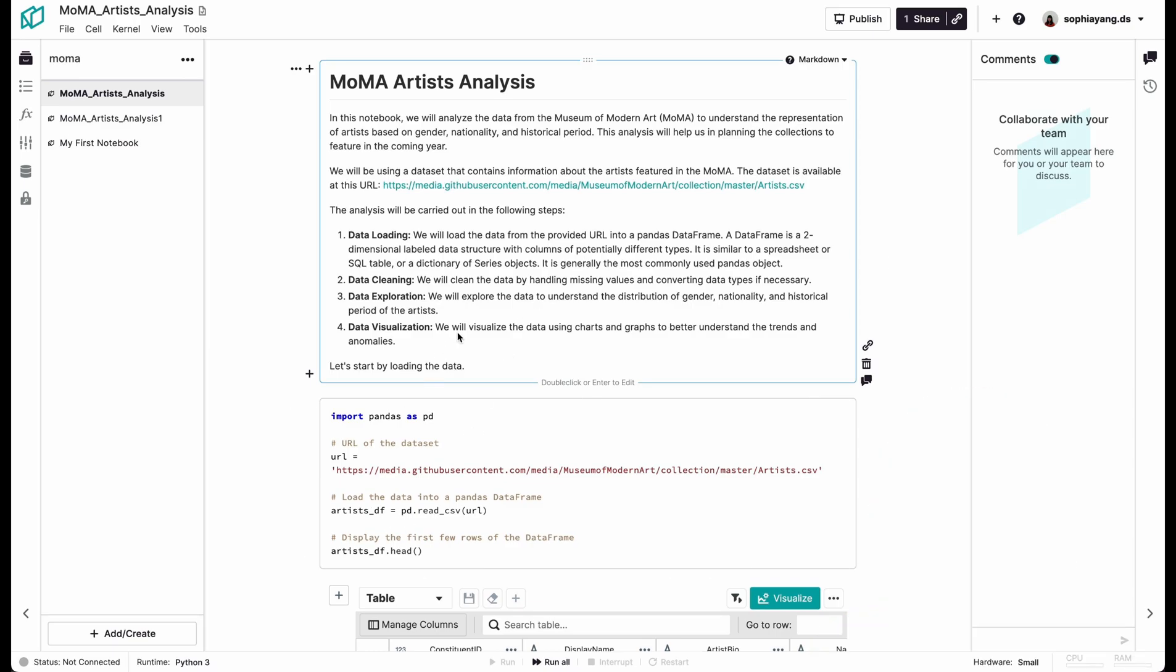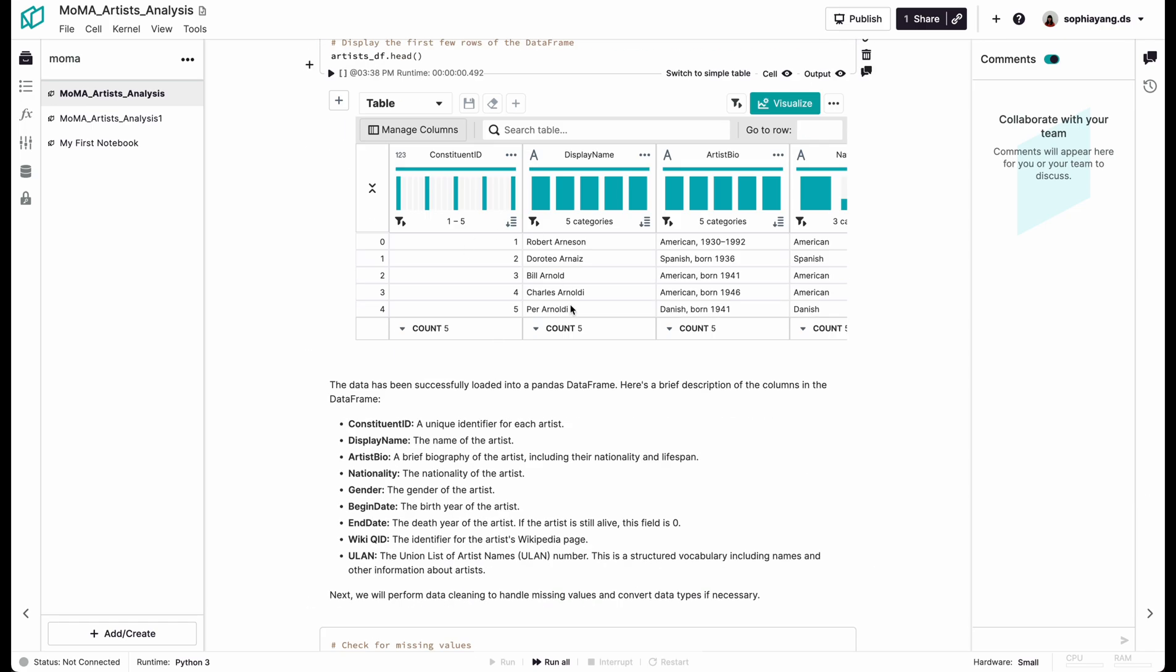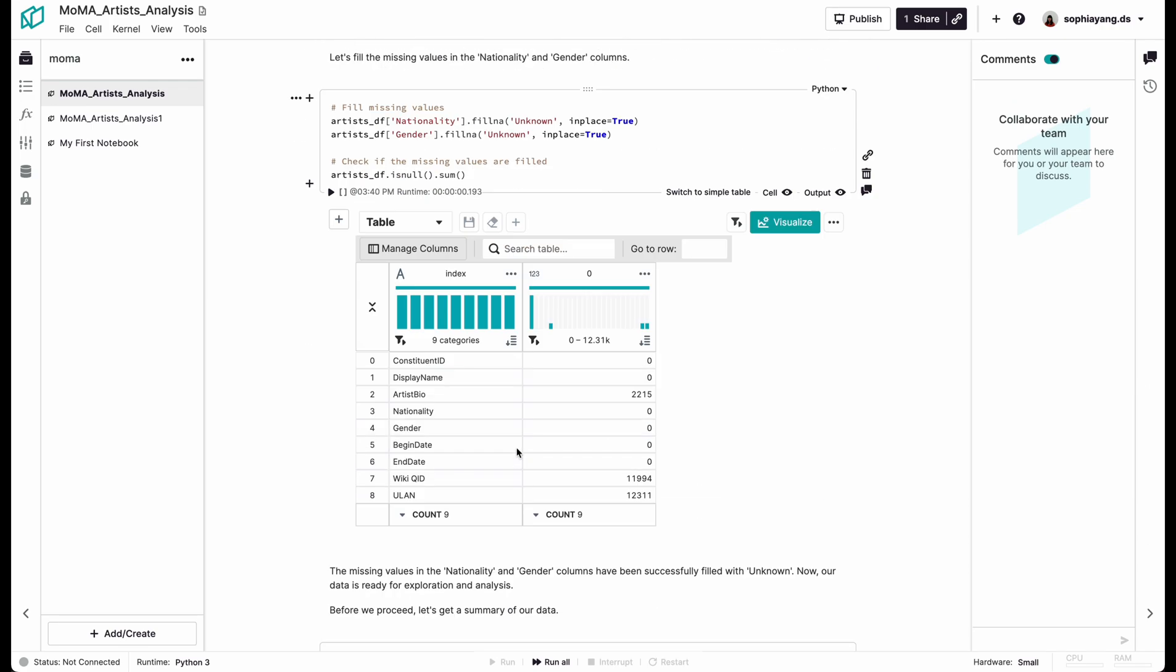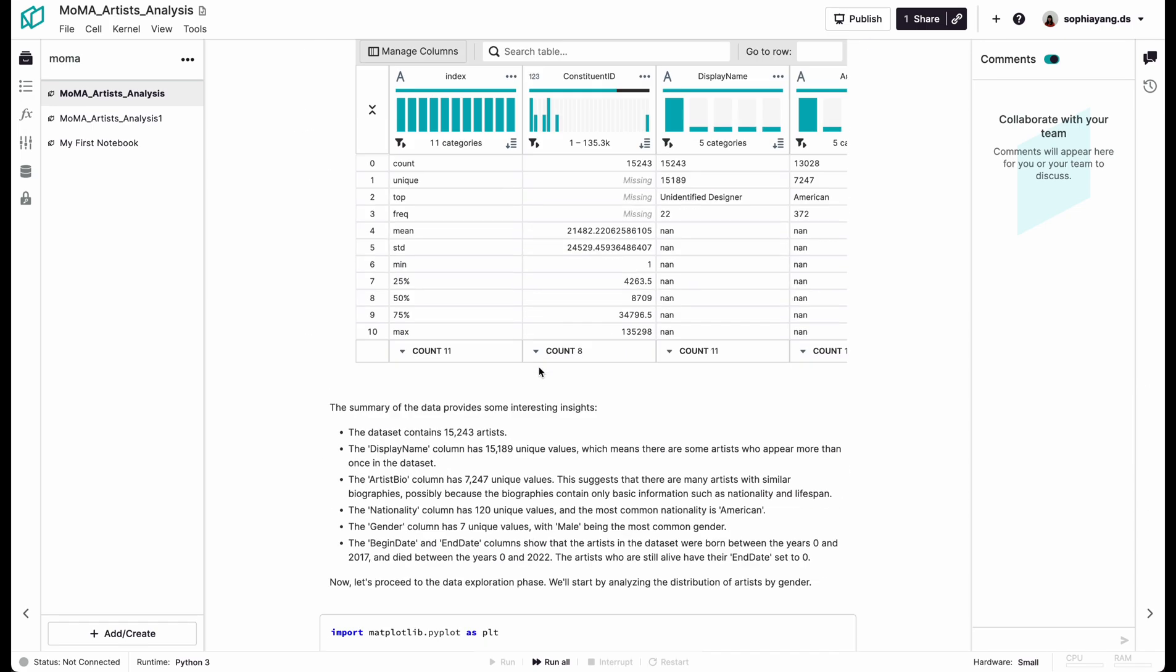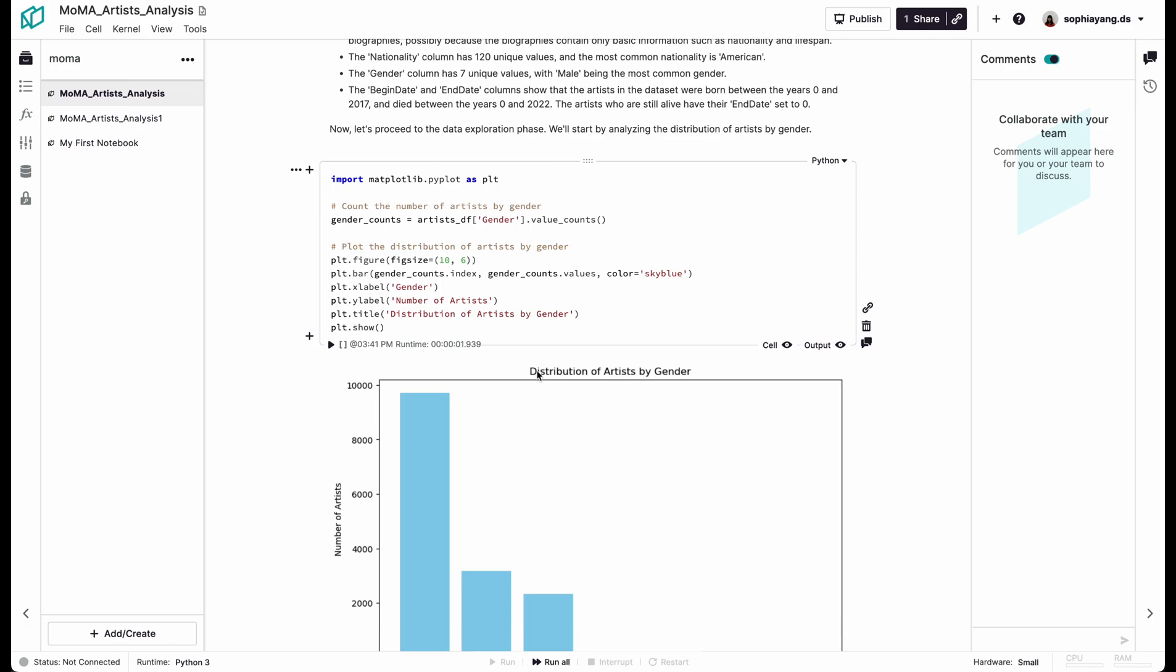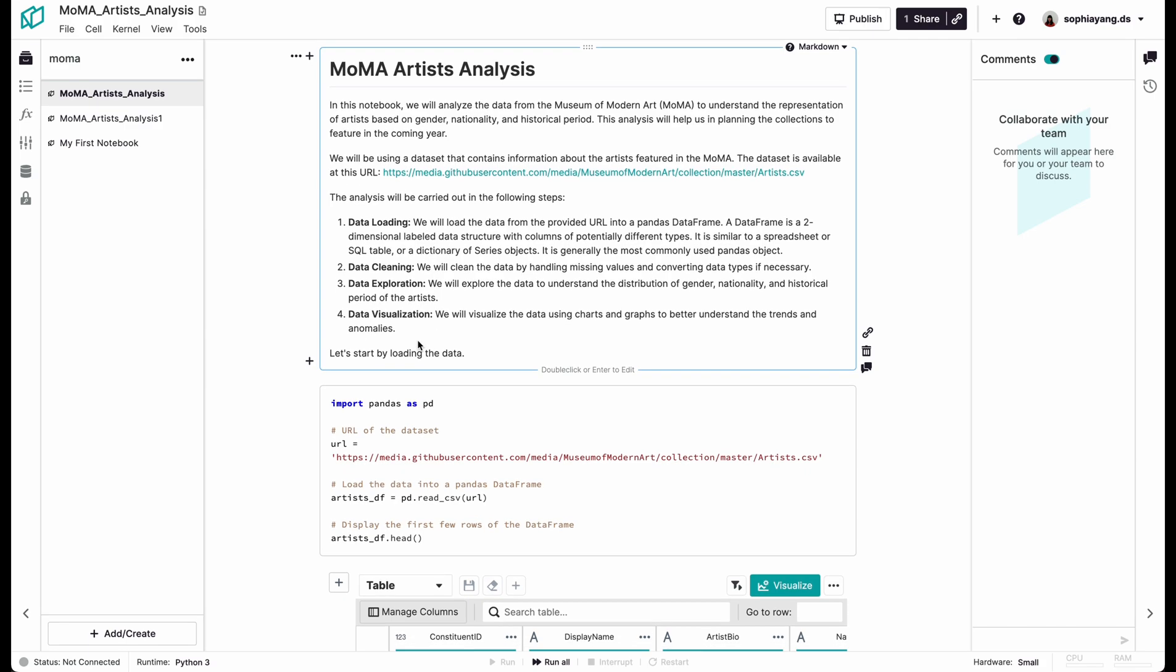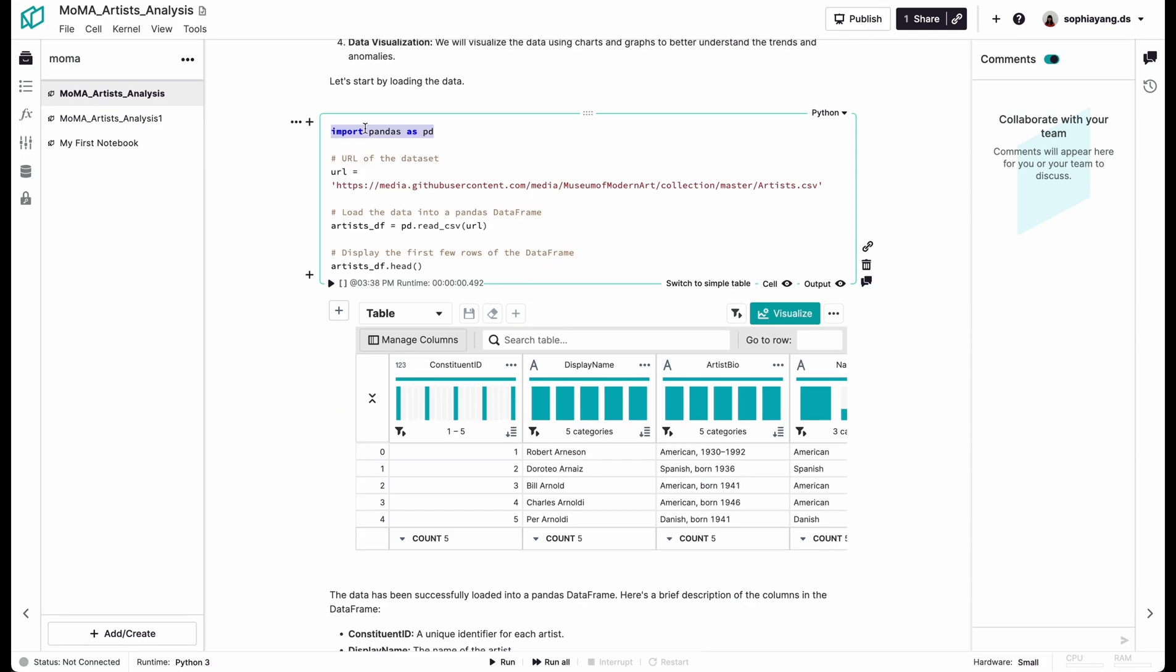And it was able to generate this whole notebook thing by itself. It's quite impressive. It has the code, the description, and also some visualizations as well. So in the beginning, I think it's the language model trying to understand the question and comes up with four steps for loading the data, cleaning the data, exploring the data, and visualizing the data. It was able to import the needed packages, pandas, for reading the data.